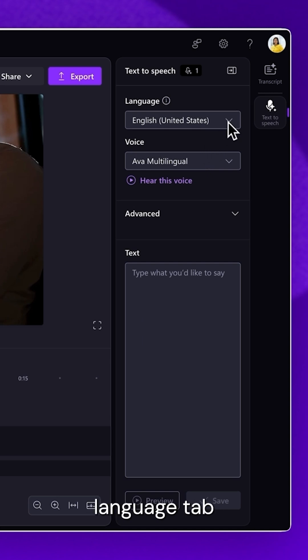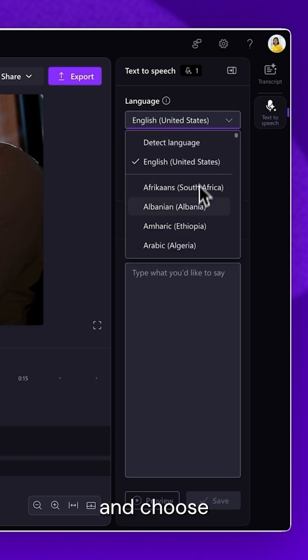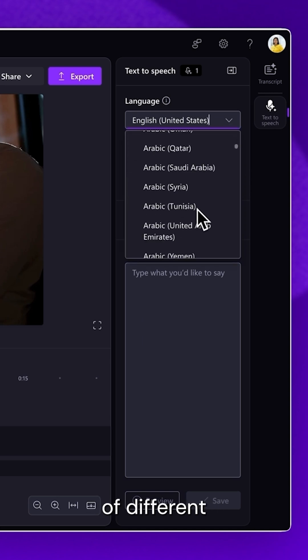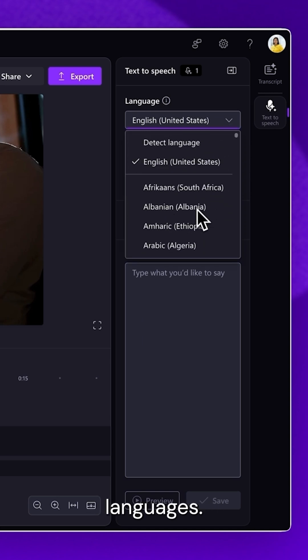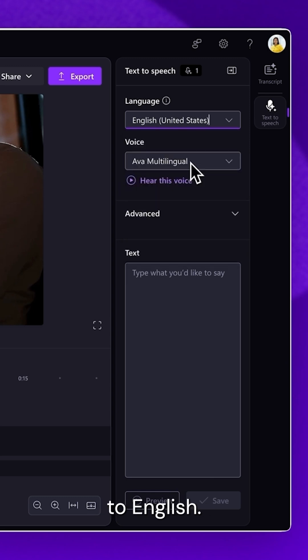Start by clicking on the Language tab and choose from a range of different languages. In this case, we'll set the language to English.